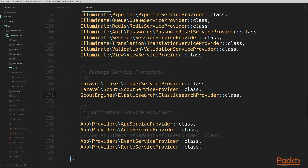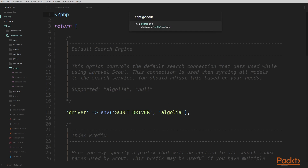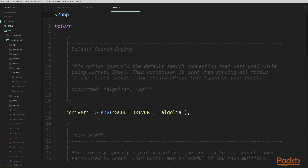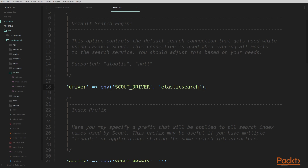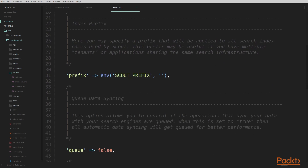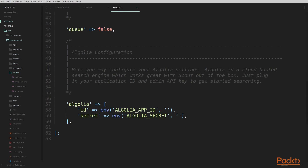In order to configure Laravel Scout, we're going to open the config/scout.php file. We can see here the first configuration option is for default search engine, which by default is set to Algolia. What we'll want to do here is set this to Elasticsearch, which is the driver that we just installed. Next, what we'll need to do is configure some settings and point to our Elasticsearch server in the index that we have created. In order to configure these settings, we're going to jump down to the end of the scout configuration file. We can see at the very bottom we have our Algolia configuration, the default search engine that scout uses.